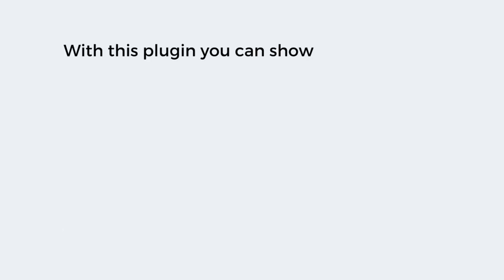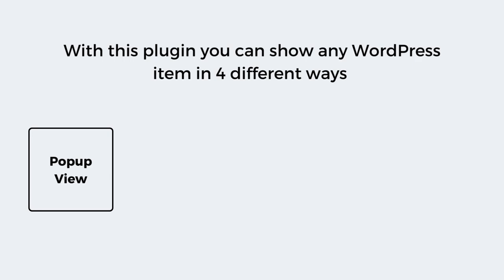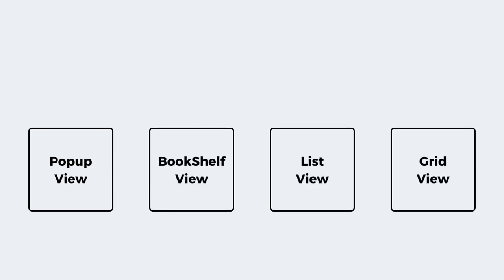There are four different display types that come with this plugin: popup view, bookshelf view, list view, and grid view.